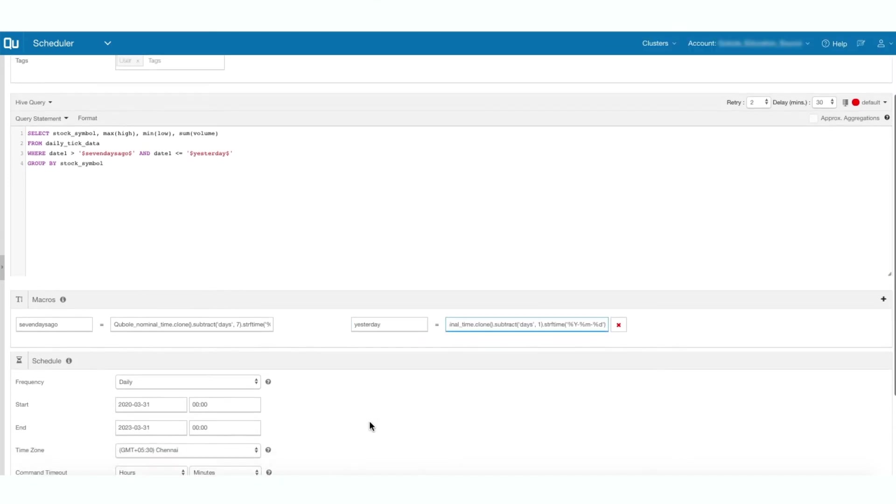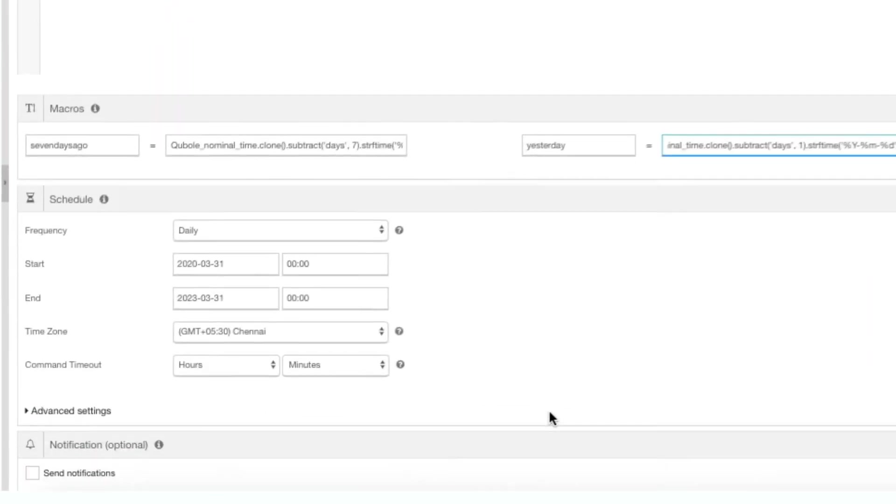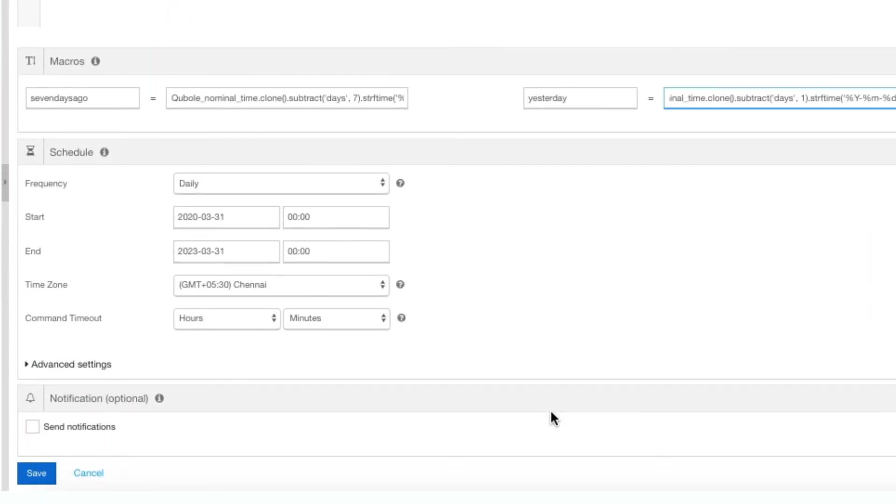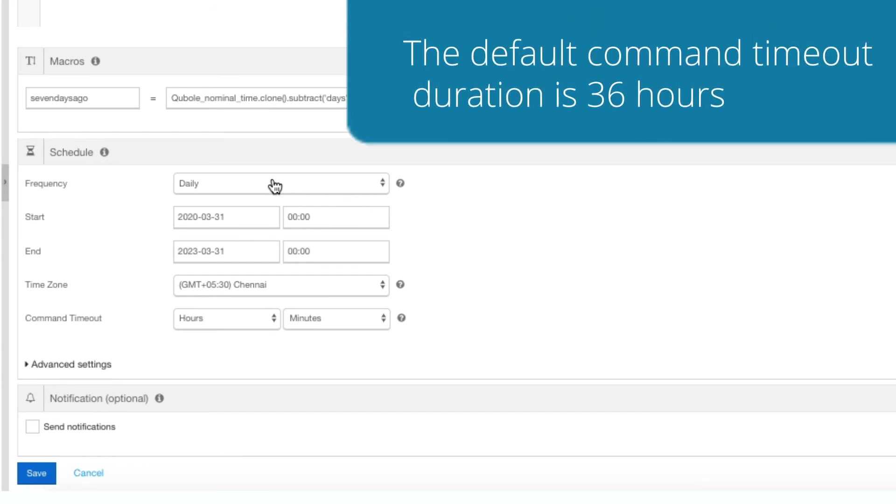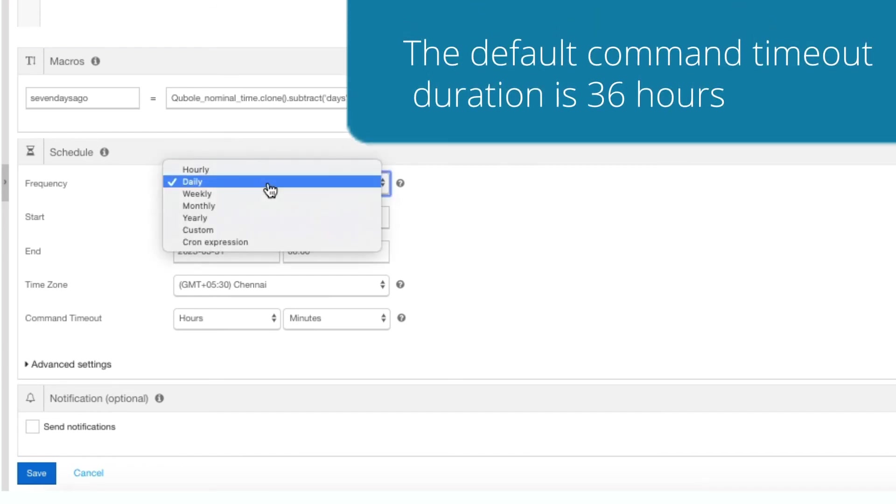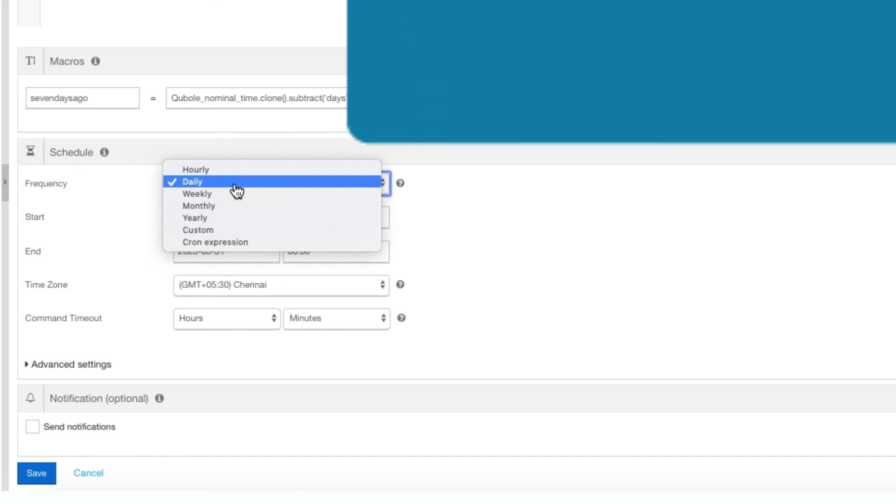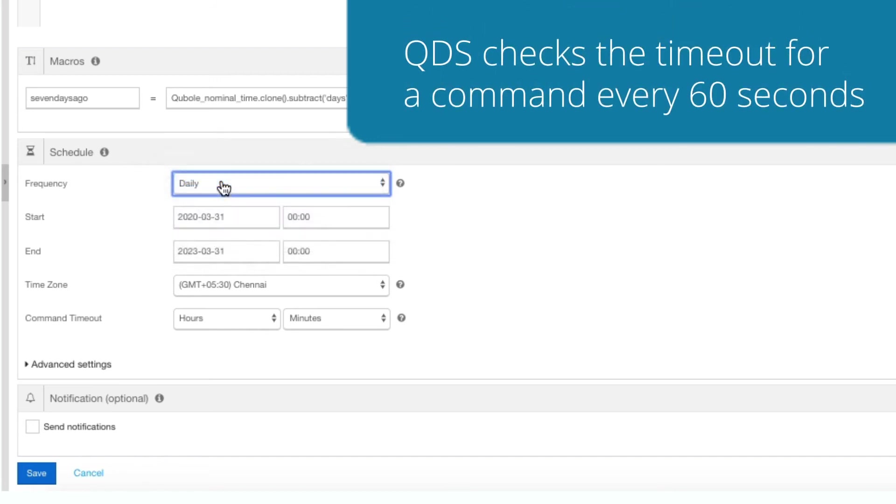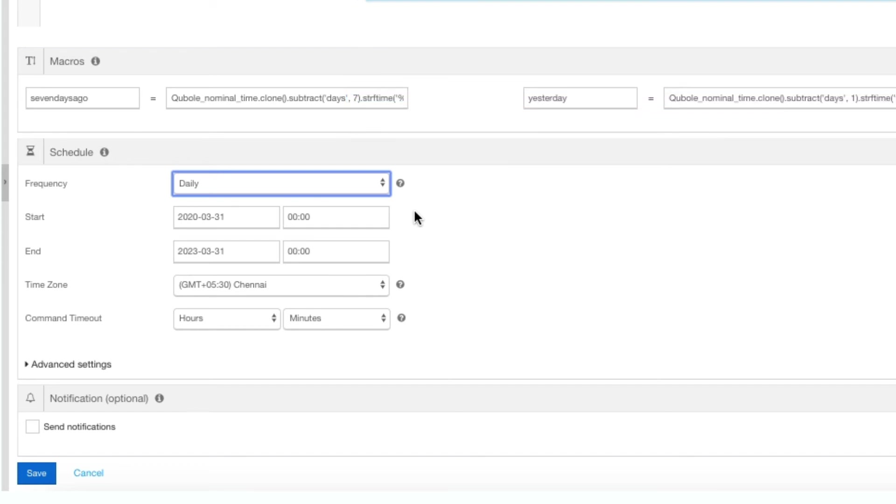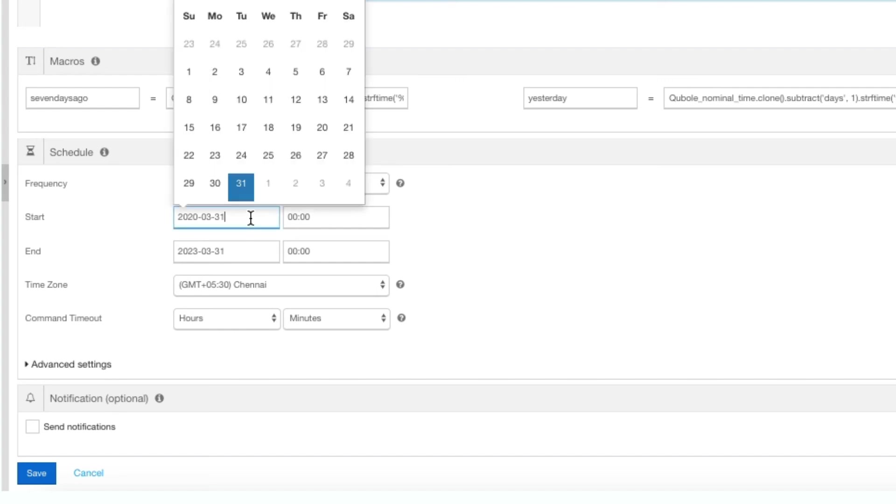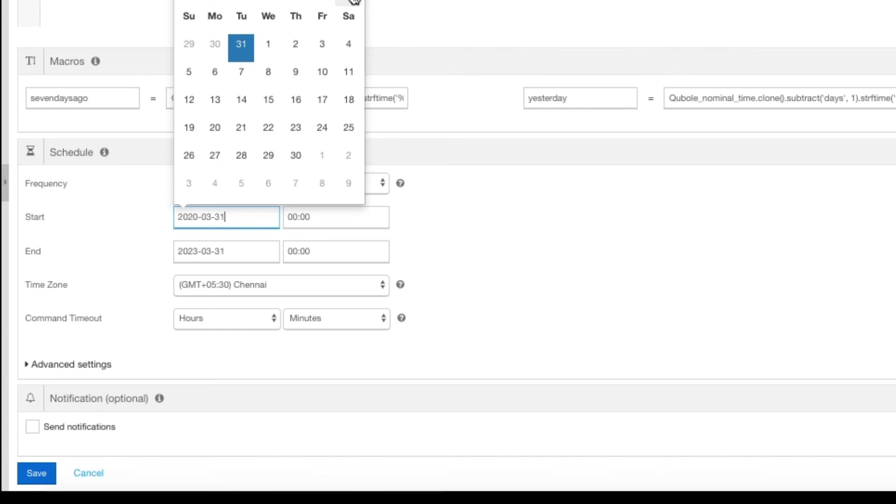Now, specify the schedule frequency and the maximum allowed timeout in the respective fields. The default command timeout duration is 36 hours. Any other value you set must be less than 36 hours. QDS checks the timeout for a command every 60 seconds. If the timeout is set for 80 seconds, the command is terminated in the next minute that is after 120 seconds. By setting this parameter, you can avoid the command from running for 36 hours.